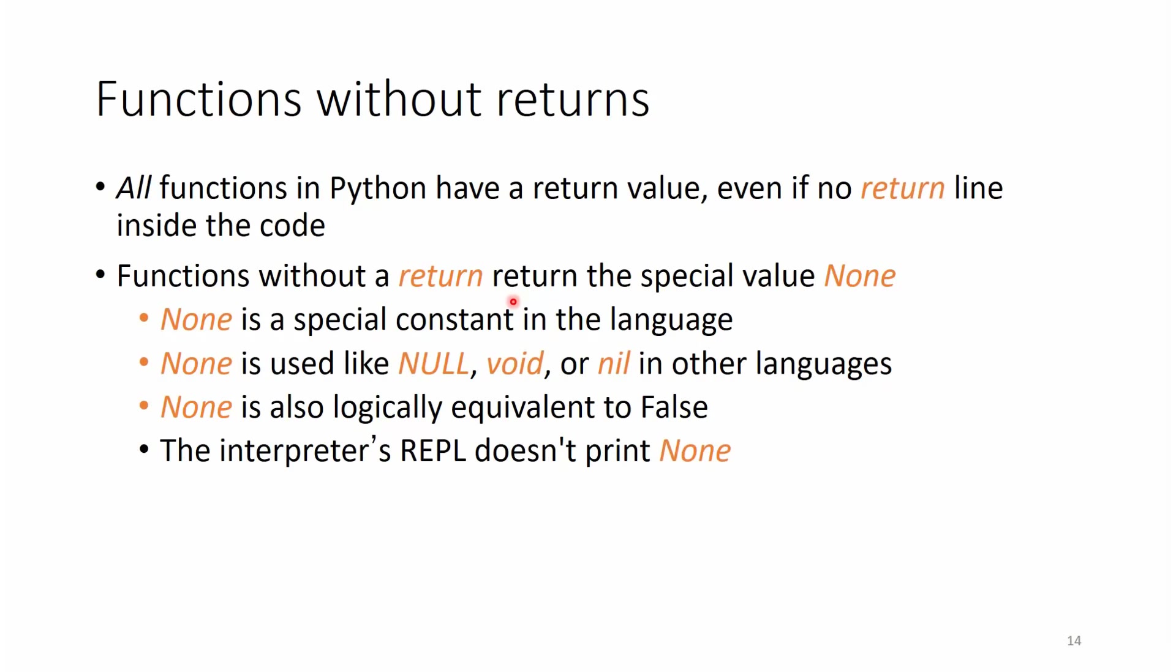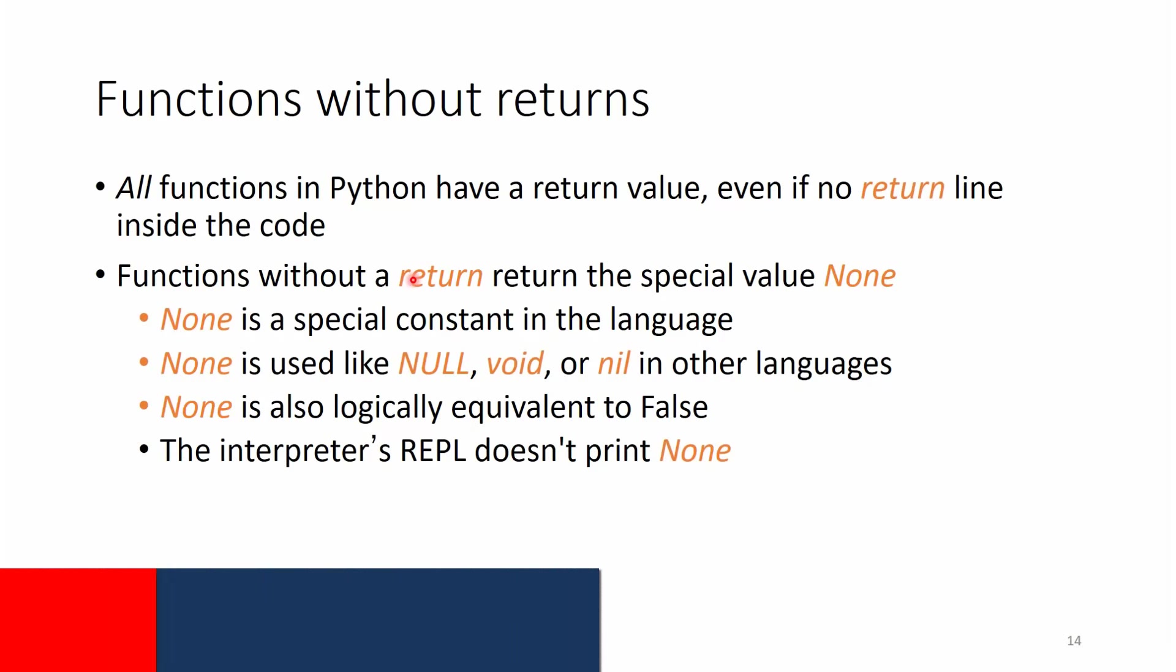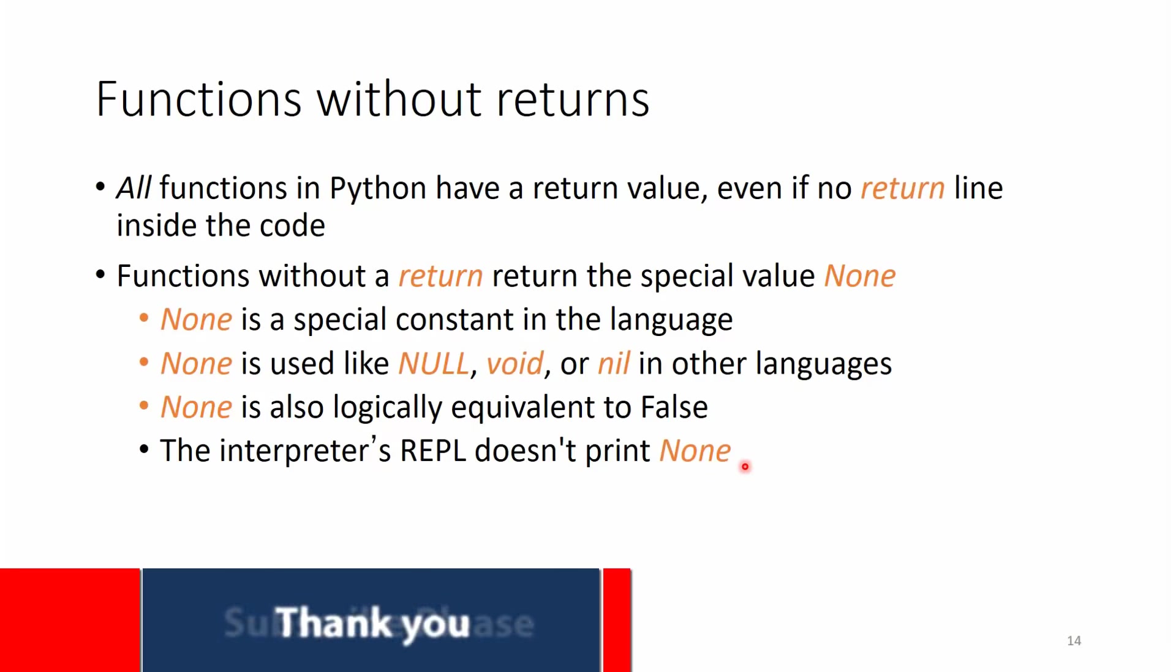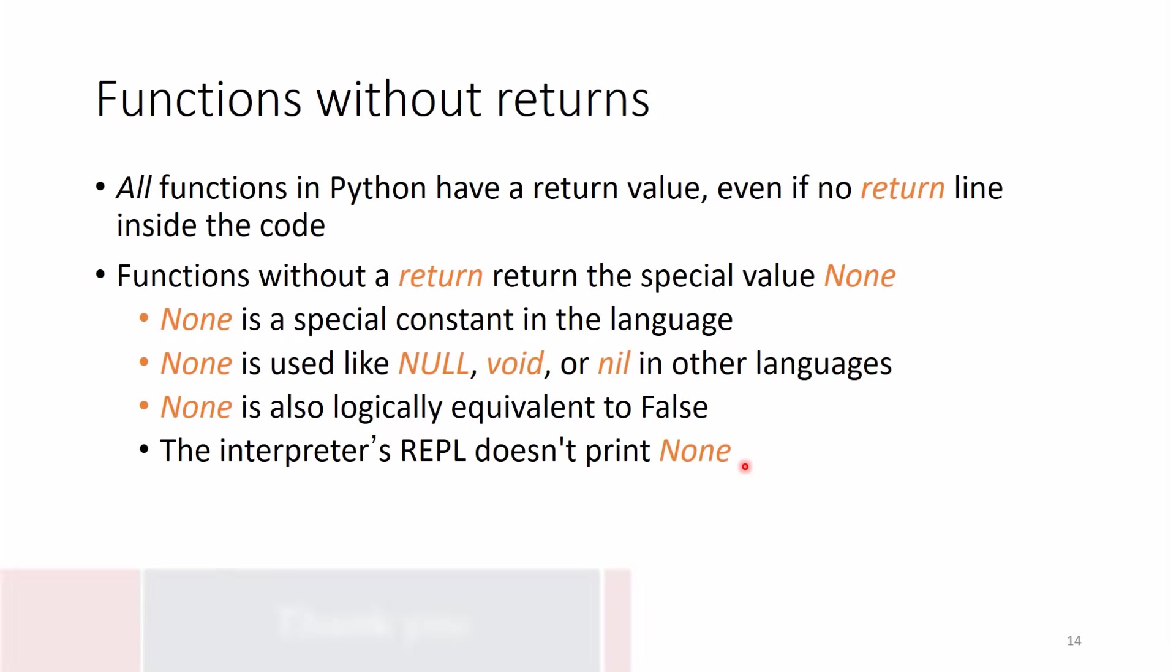For example, if we do an if statement and we say if this is true, then return it. If not, then don't return anything. So as you can see, that return statement can be used in different ways.